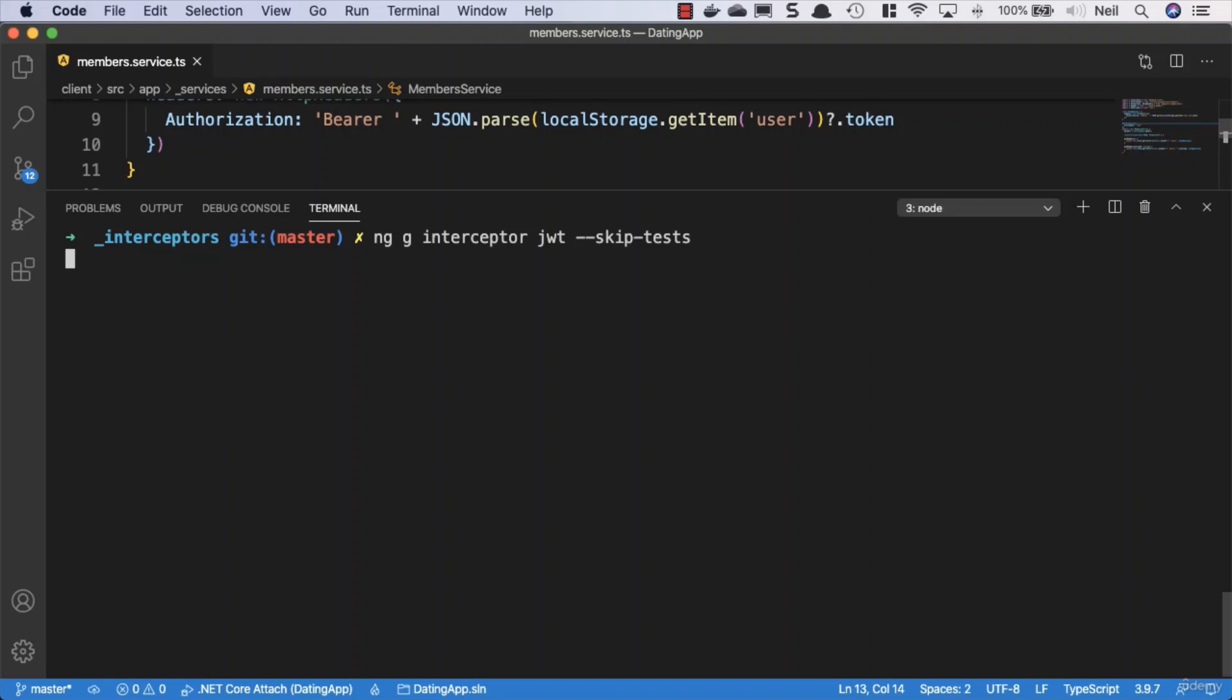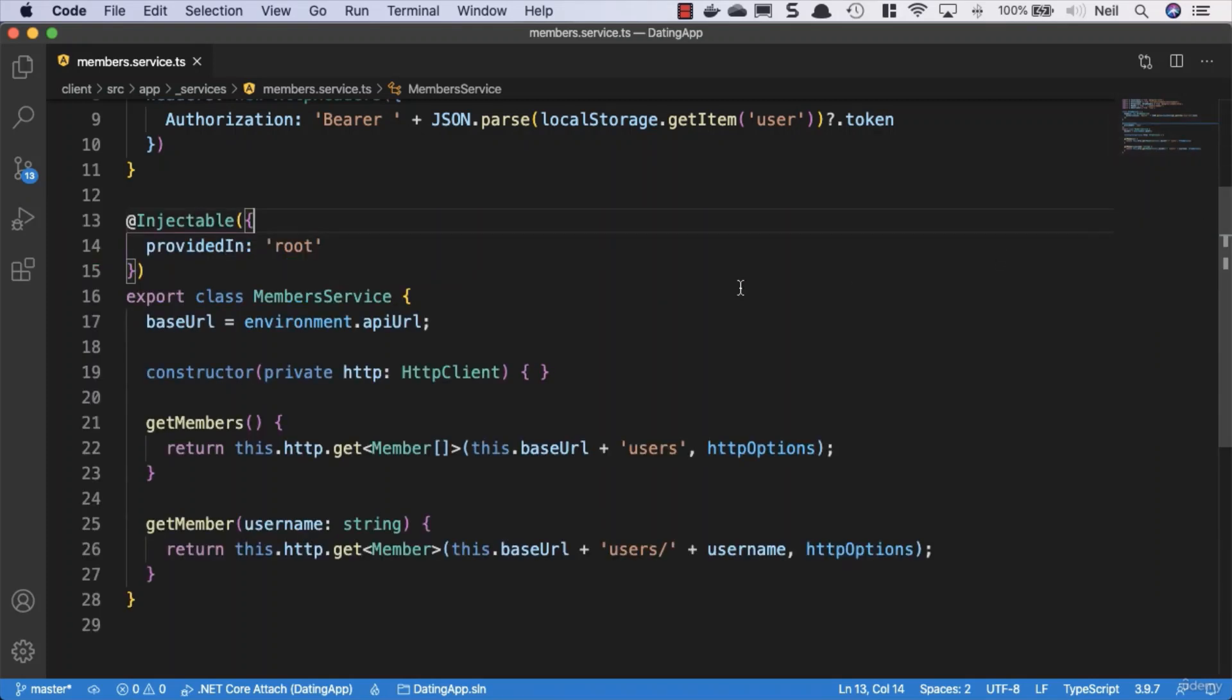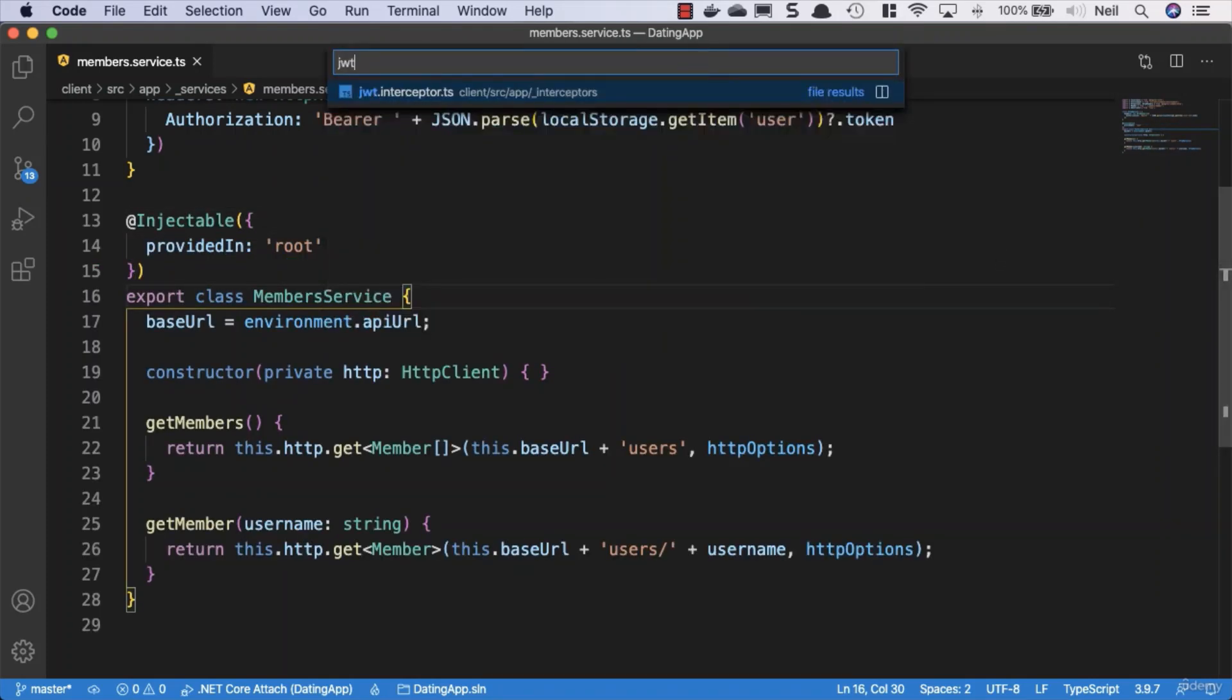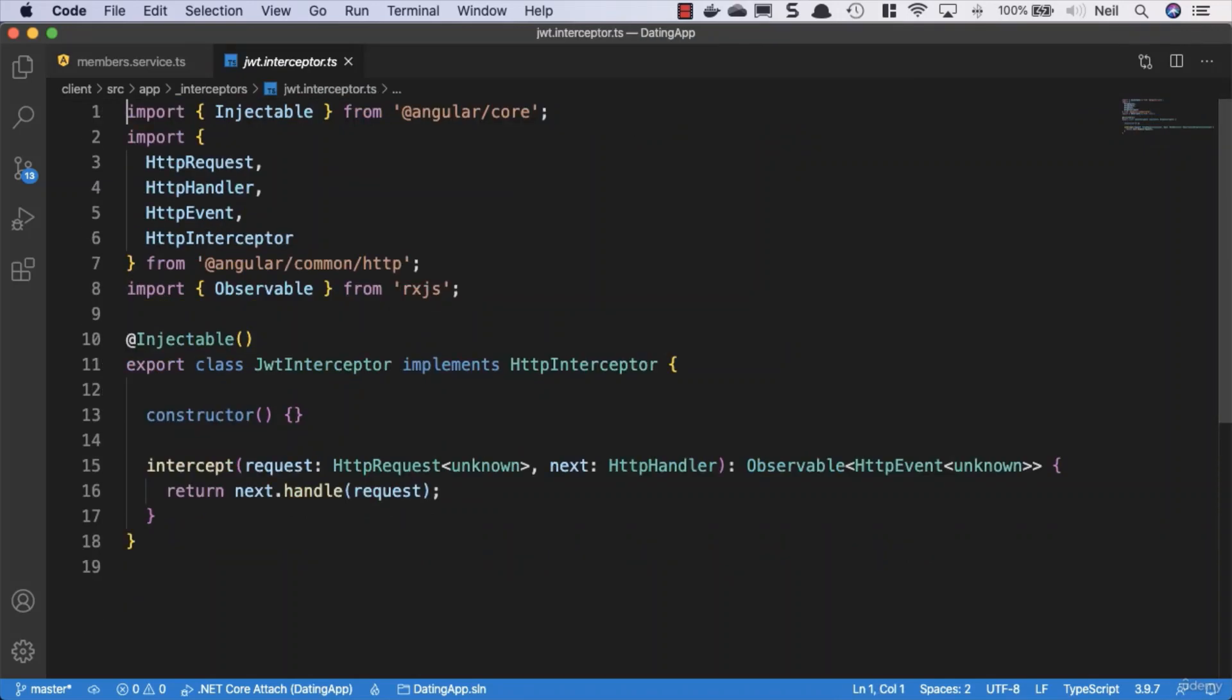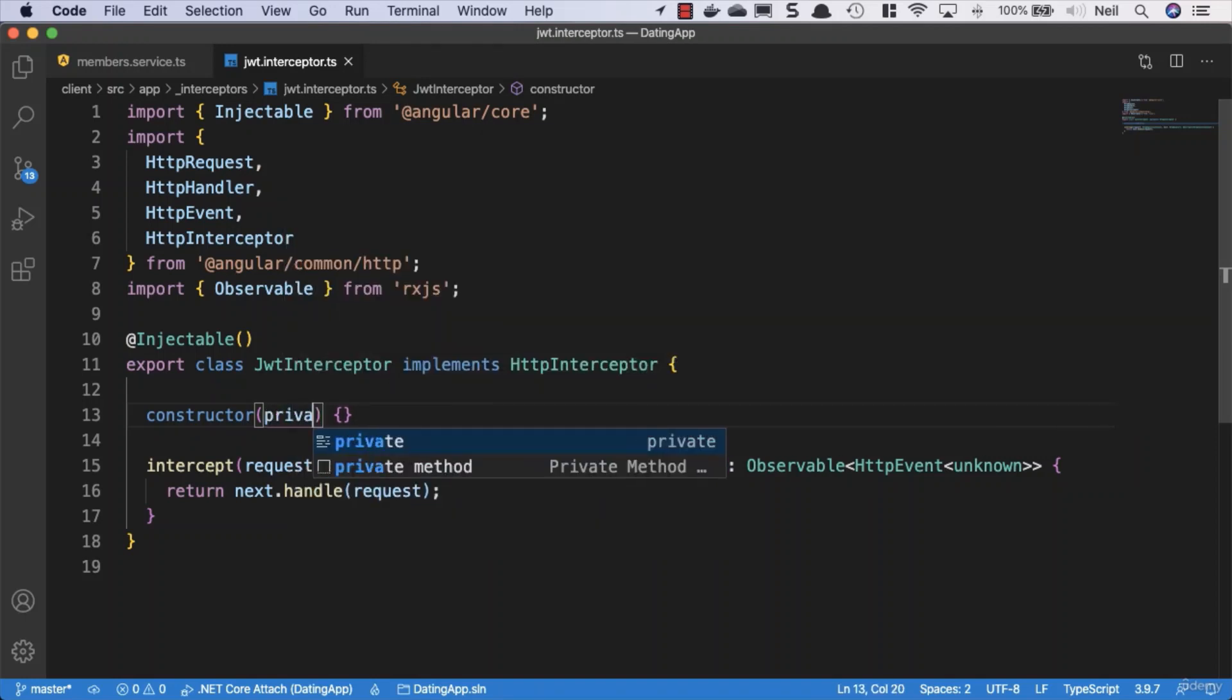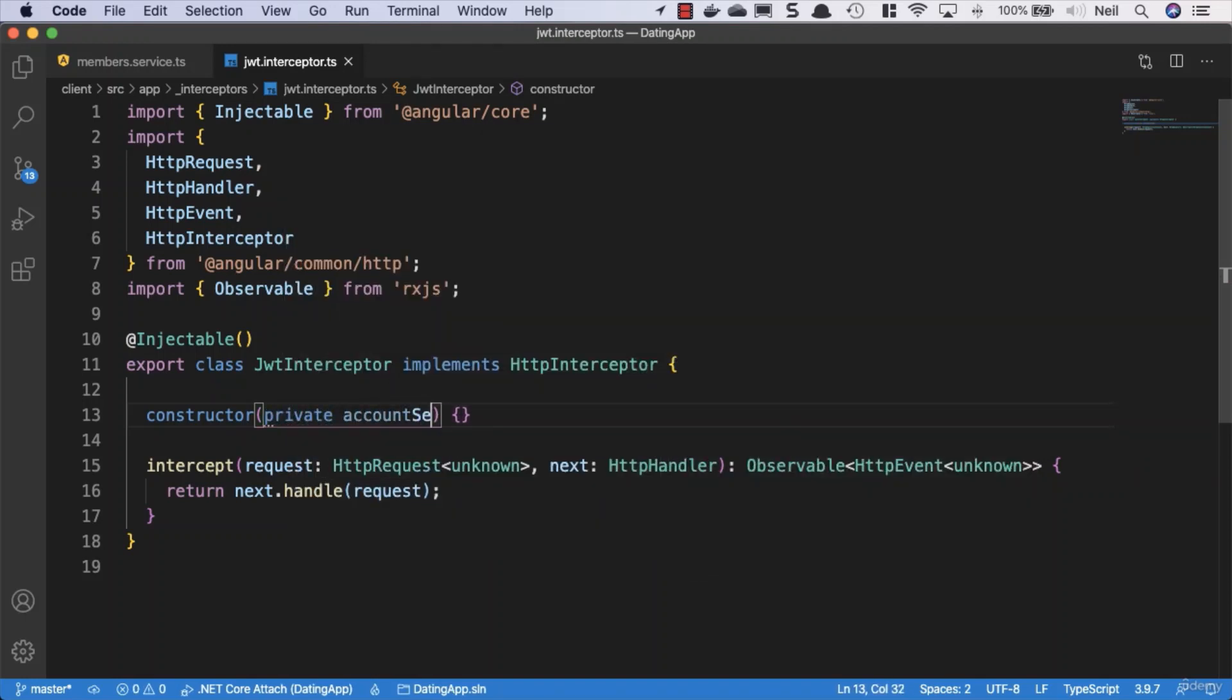We've created a JWT interceptor. Let's open up this class. Because we're storing our token as part of our current user inside our account service, we'll bring our account service and inject it into this constructor. We'll say private account service and bring in the account service.